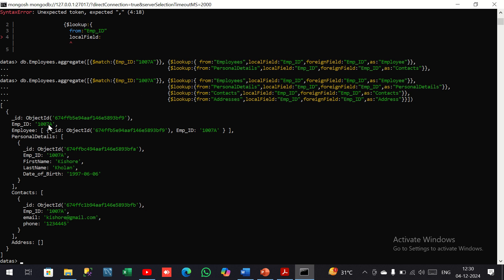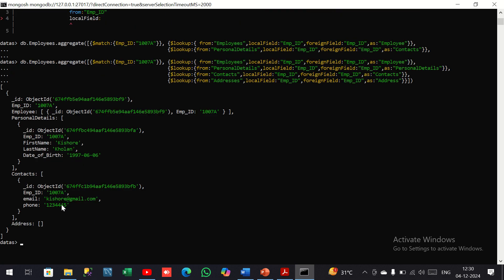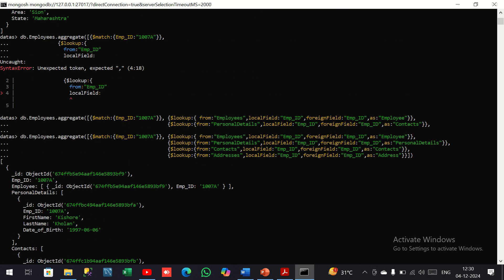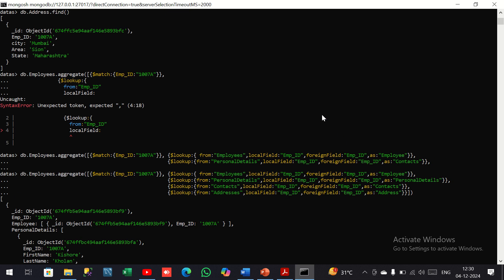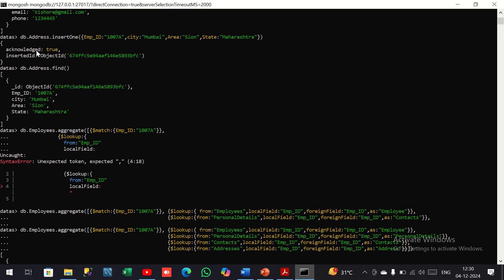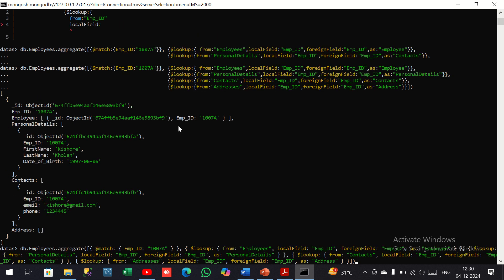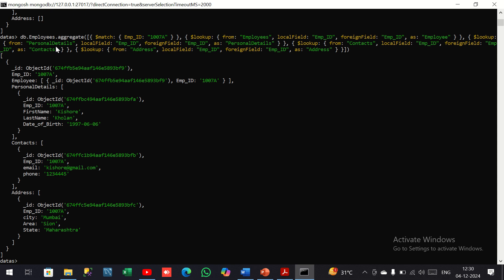Here we can see employee ID 1007 with personal details and contacts. Address seems to be missing — let me check. The issue was a naming error: 'addresses' instead of 'address'. I remove the extra letters, hit enter again, and now we can see employee ID, personal details, contacts, and address. This is the normalized data and this is our final output.